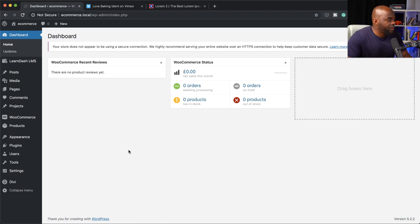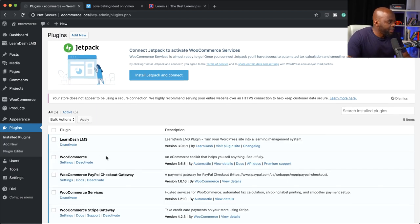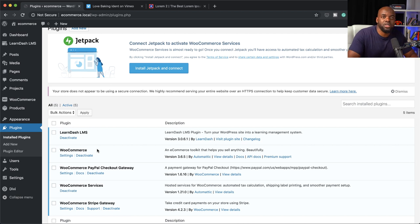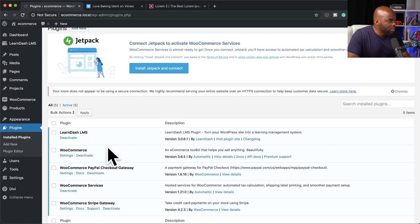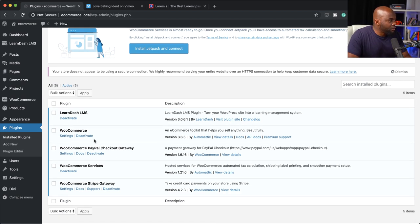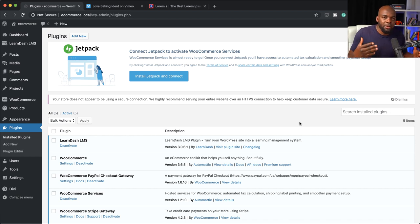Let me show you what we've installed on our website. I'm going to come over here to plugins and then click on installed plugins. So here we have LearnDash. The next plugin is free — it's WooCommerce. This is going to act as our payment processor, allowing us to accept payments from anyone who wants to use PayPal, a credit card, or a debit card. WooCommerce is going to be our payment gateway.